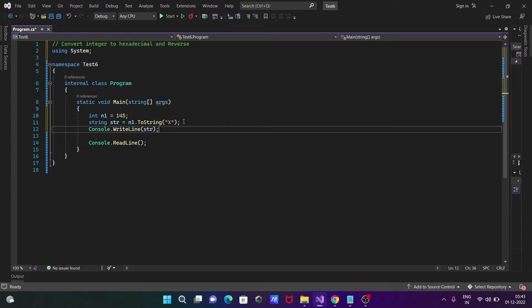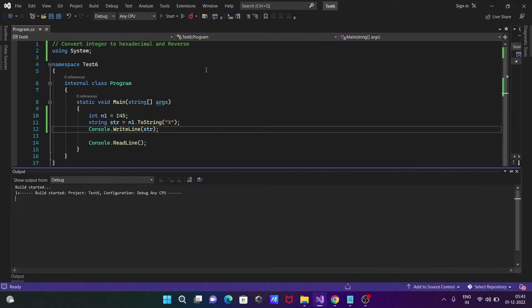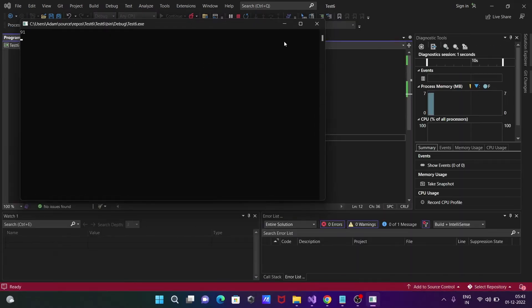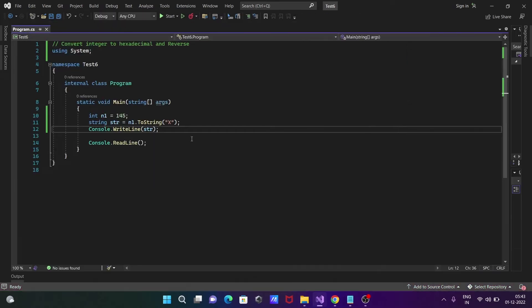After that, let's write Console.WriteLine method and print the value of str. Now if you run this code, 145 is converted into hexadecimal, so here 91 is displaying.